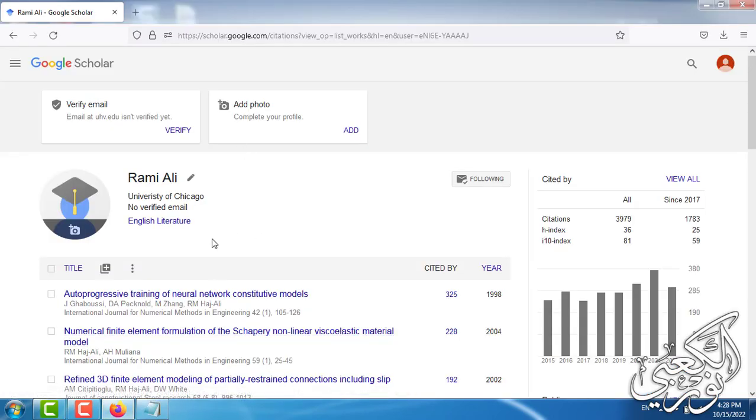Now as you can see, no verified email. We wait for one day, maybe less than one day, maybe hours, and the email will be activated.